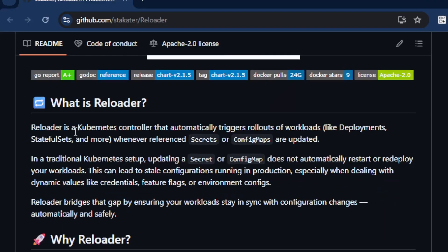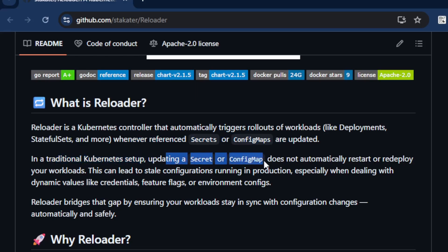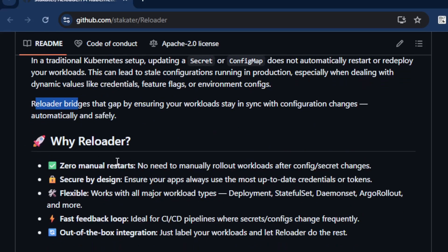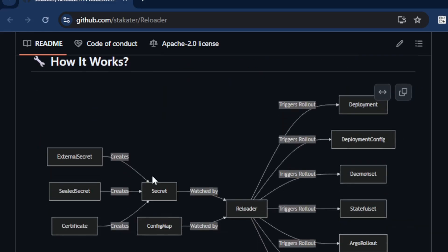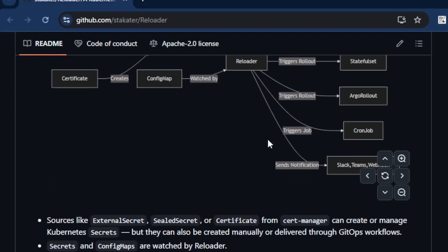This is the Reloader project, available on GitHub. Reloader is a simple Kubernetes controller that automatically triggers rollouts of workloads like deployments, stateful sets, and daemon sets when referenced secrets or config maps are updated. In a traditional Kubernetes setup, updating a secret or config map does not automatically restart or redeploy your workloads. Reloader bridges that gap — it watches for changes so you don't need manual restarts and integrates well with existing Kubernetes architecture.